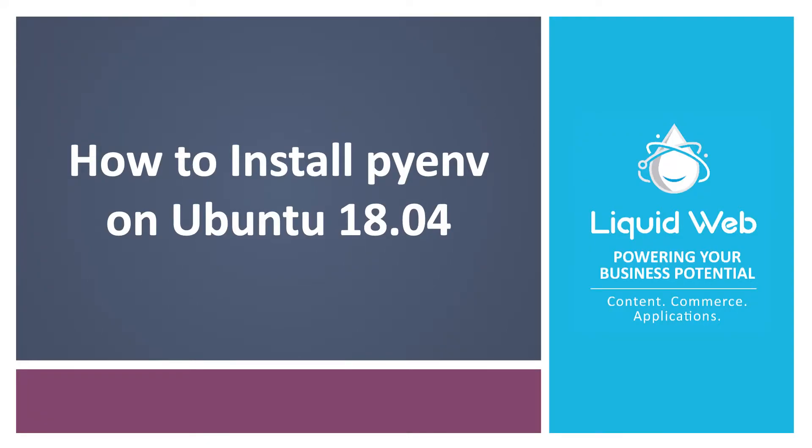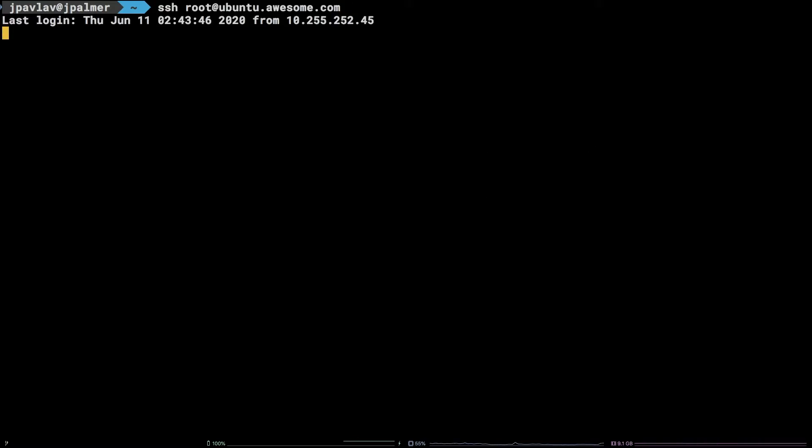Hello, I'm Justin with Liquid Web. PyEnv is a fantastic tool for installing and managing multiple versions of Python. In this tutorial, we are going to cover how to install PyEnv on Ubuntu 18.04.